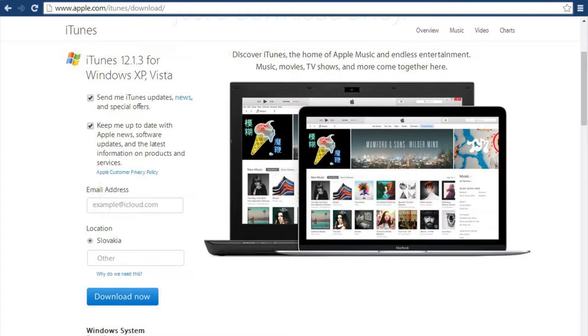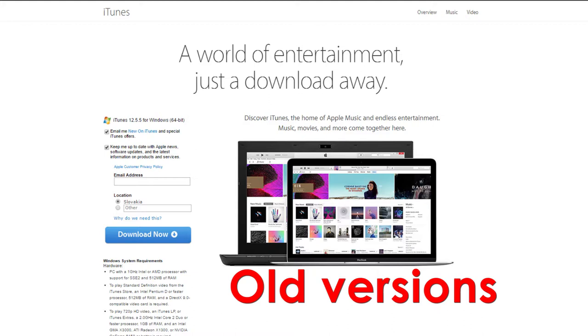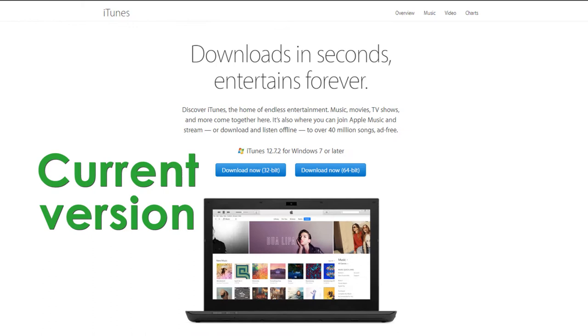there is version 12.1.3. For 64-bit systems, basically Windows 7 or later, you should have version 12.4.3.